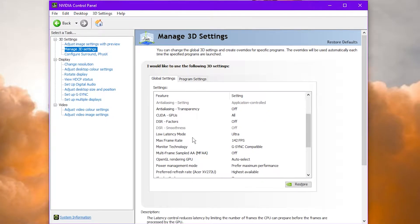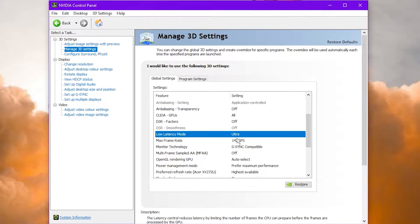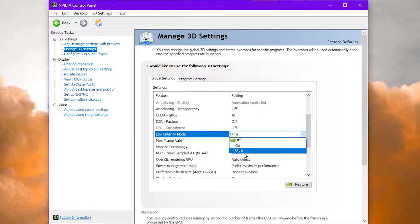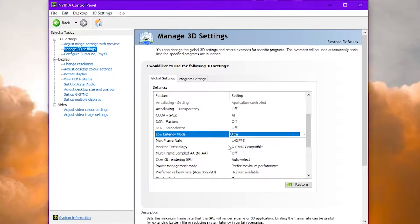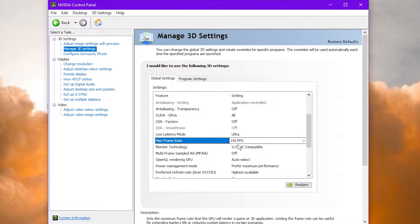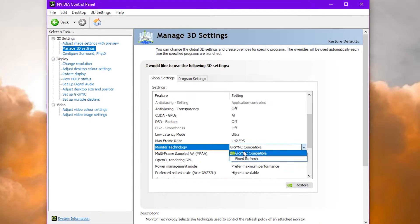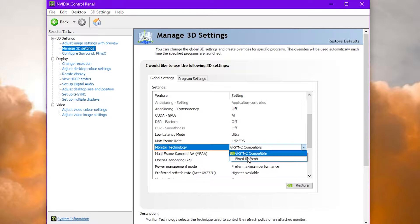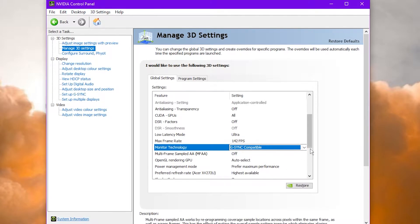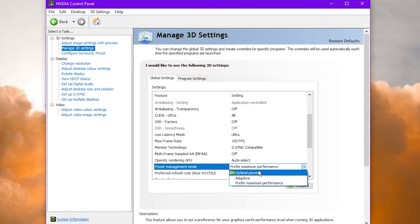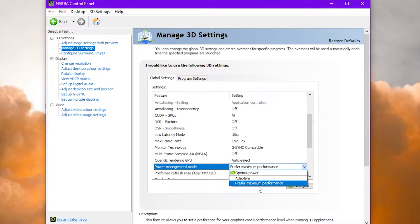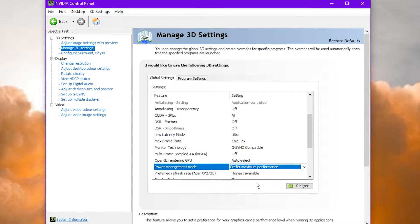We're going to scroll down a little bit here and make sure that low latency mode is on ultra. Then we have a frame rate cap of 2-3 frames under your monitor's refresh rate — I will explain this later. Make sure that G-Sync is on compatible mode, and make sure that power management mode is on preferred maximum performance.